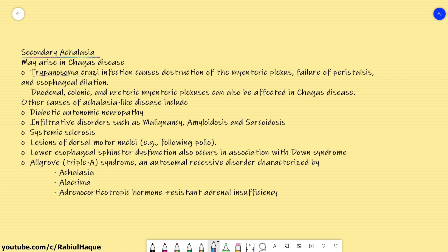Other causes of achalasia-like disease include diabetic autonomic neuropathy, certain infiltrative disorders like malignancy, amyloidosis, and sarcoidosis. Causes also include systemic sclerosis, lesions of dorsal motor nuclei particularly following polio, and lower esophageal sphincter dysfunction may also occur in association with Down syndrome.